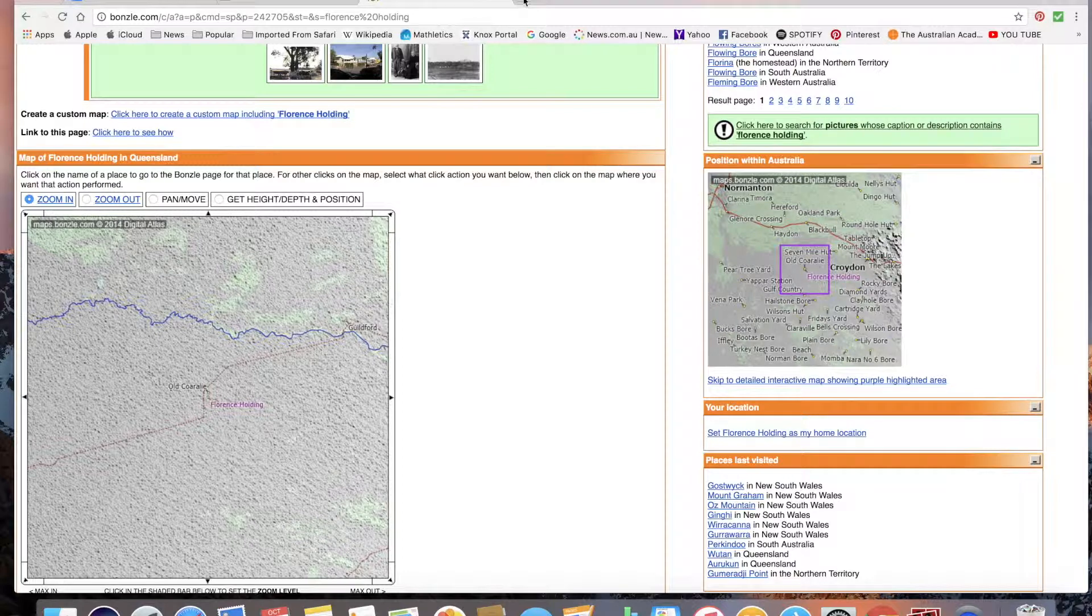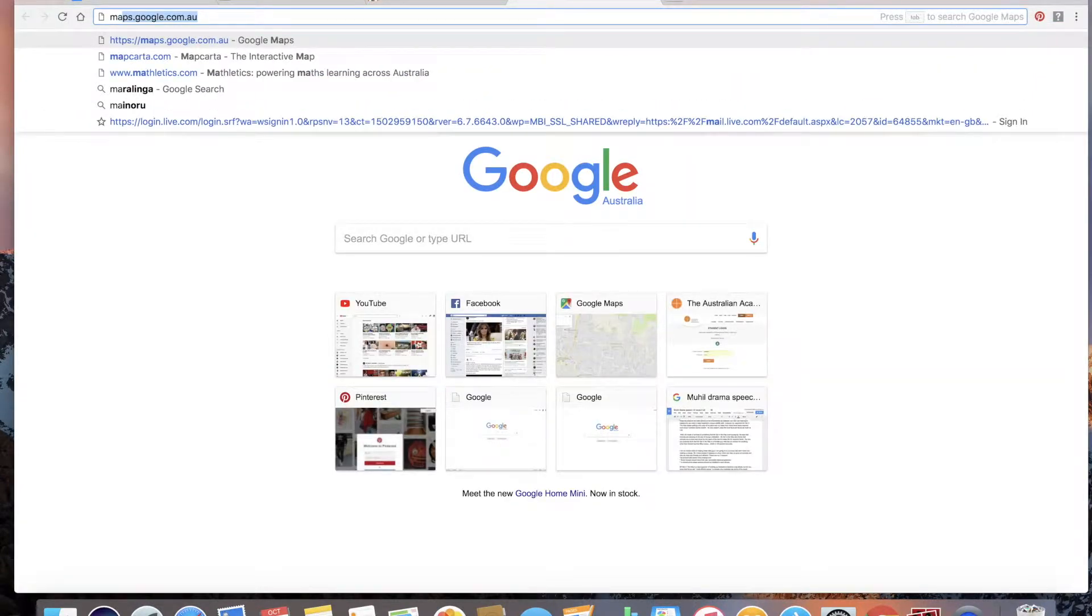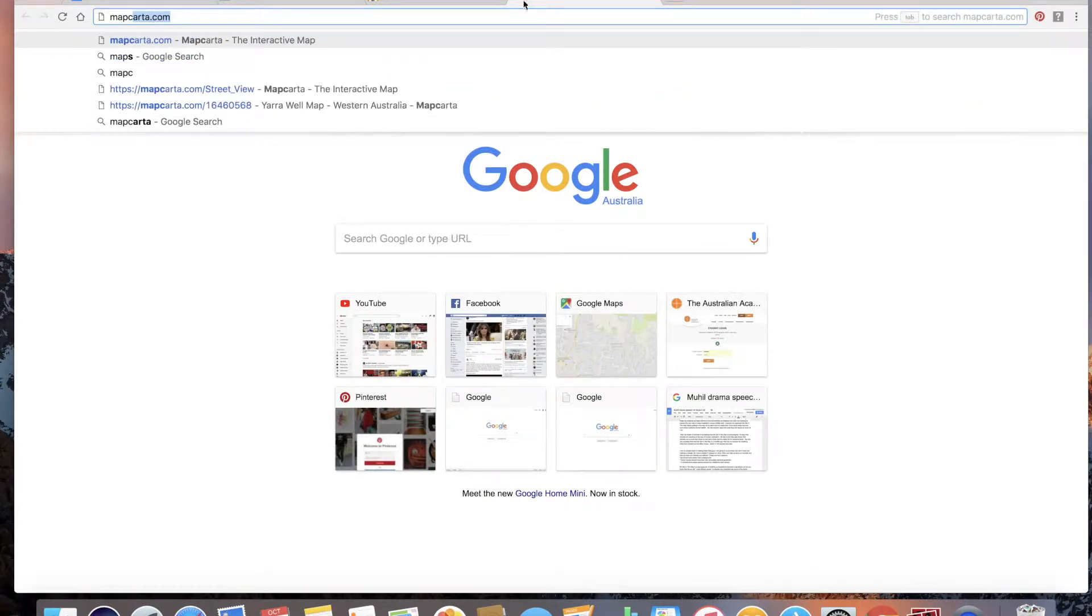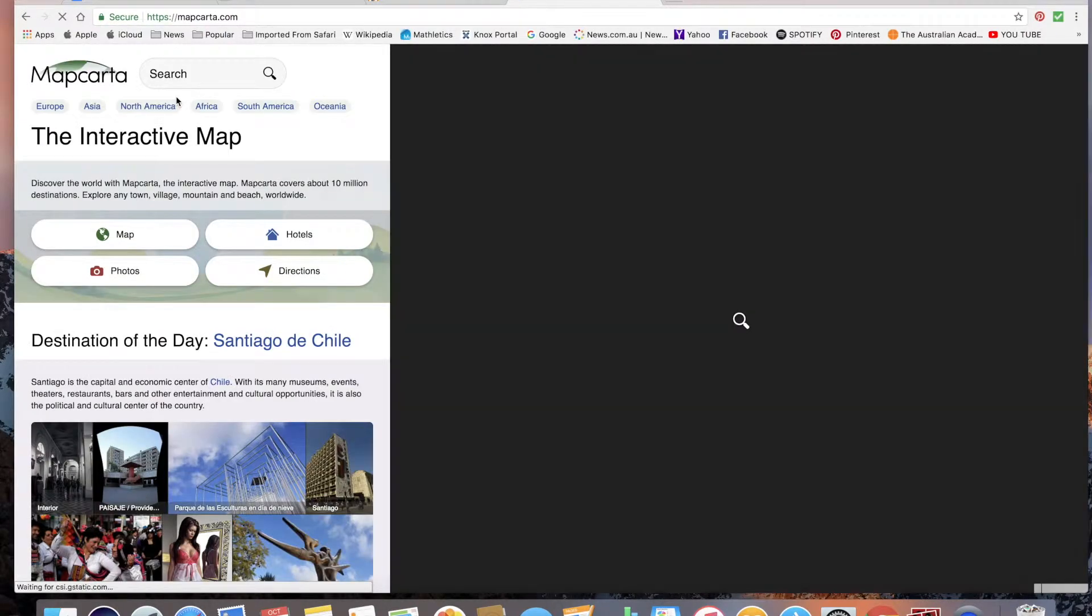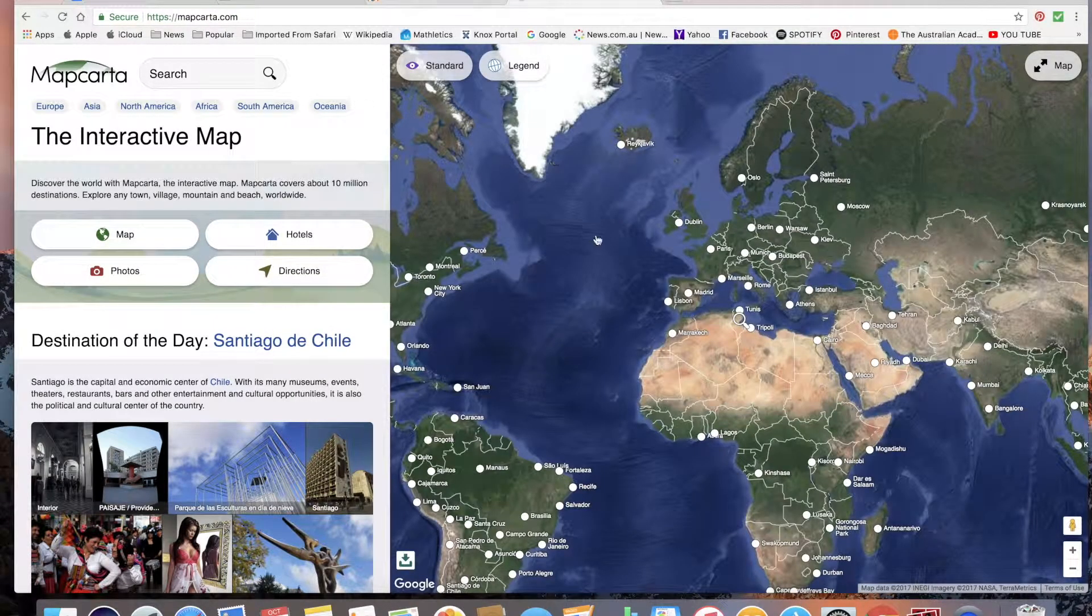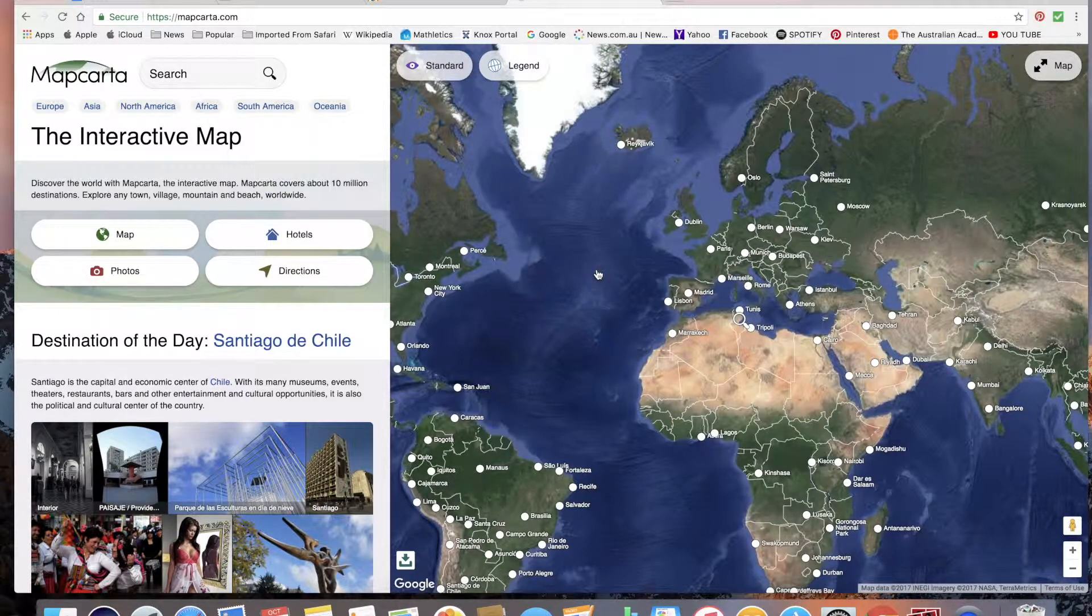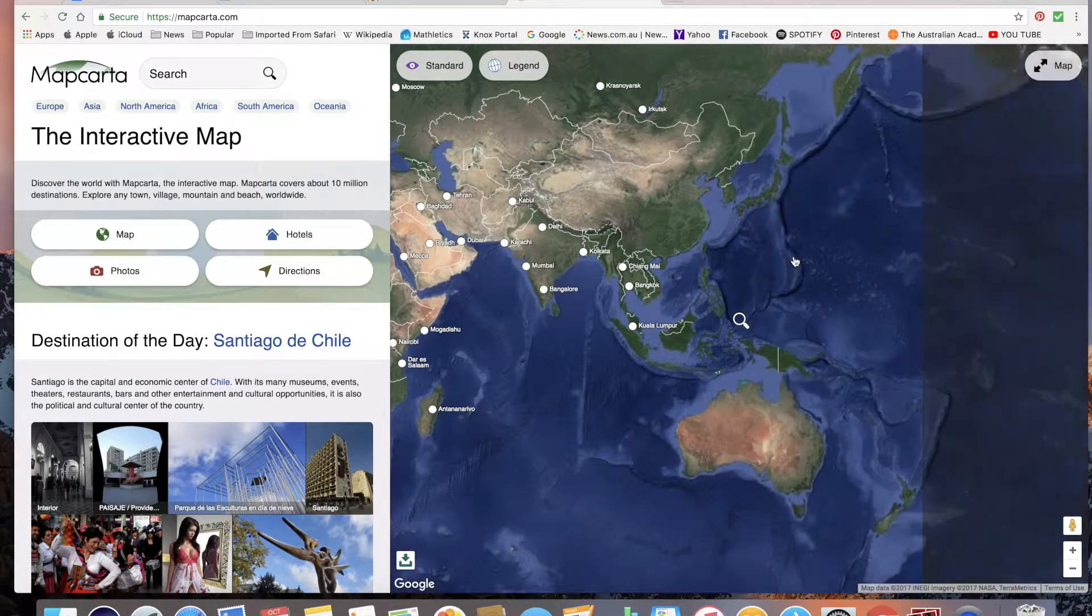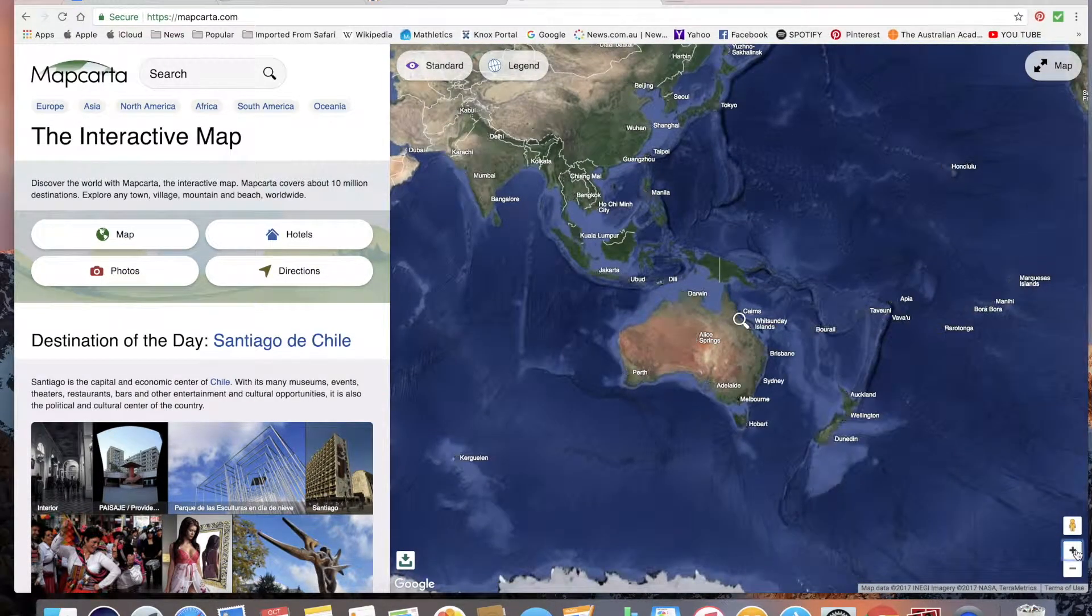I use Mapcarta to find these places and I forgot to delete the tab. So in five, four, three, two, one. Okay, my timer for five minutes already started.